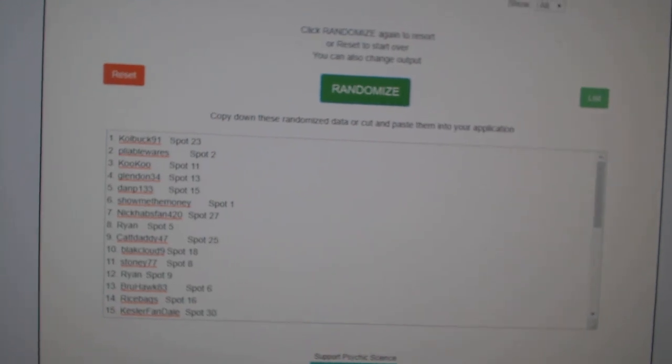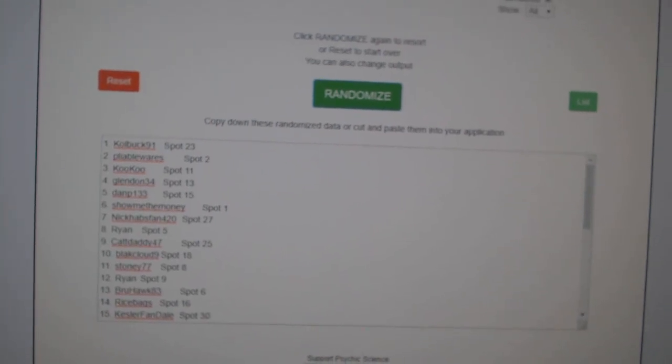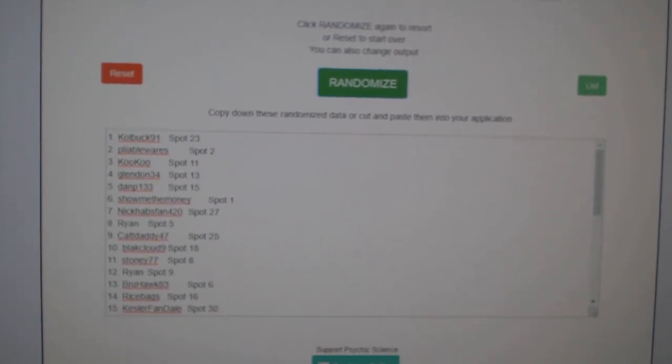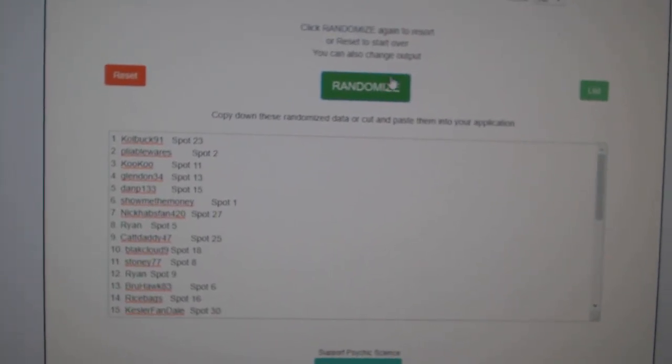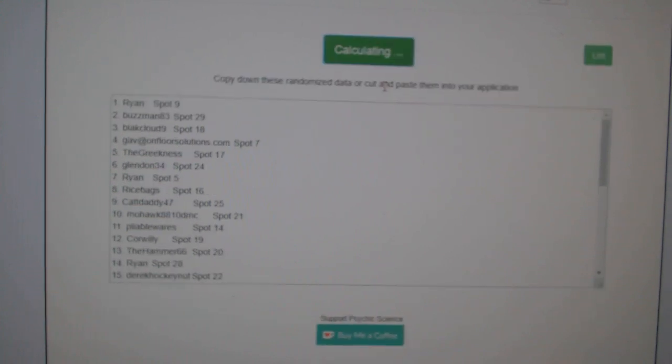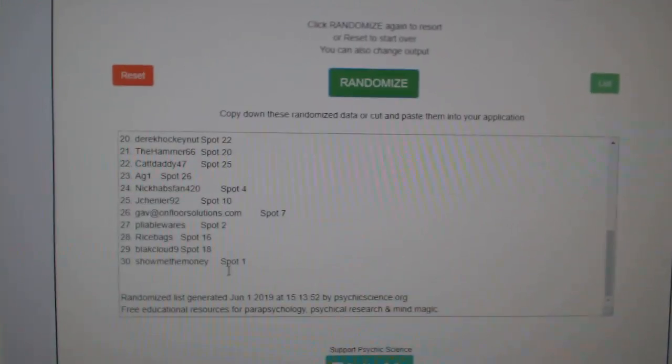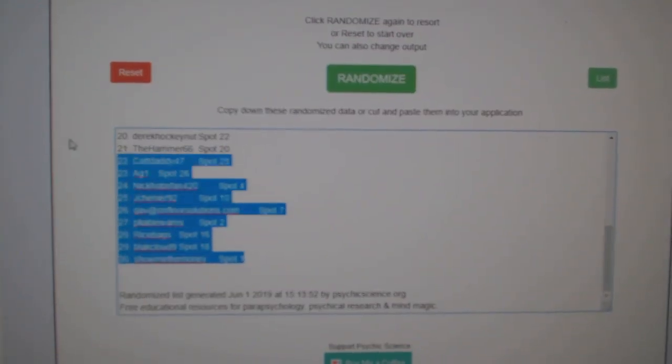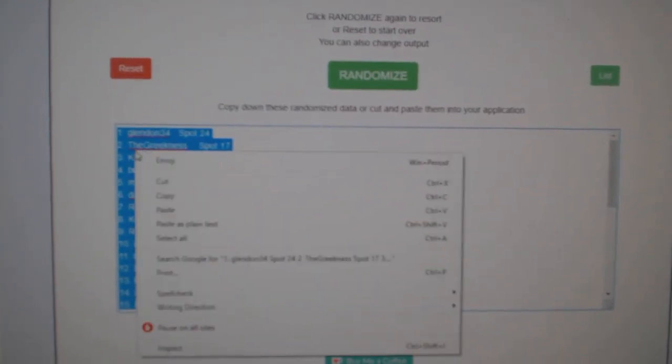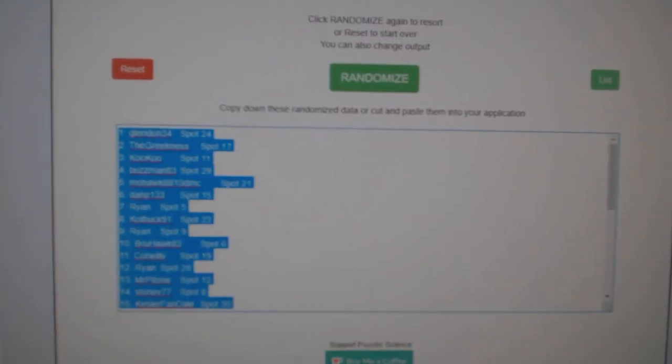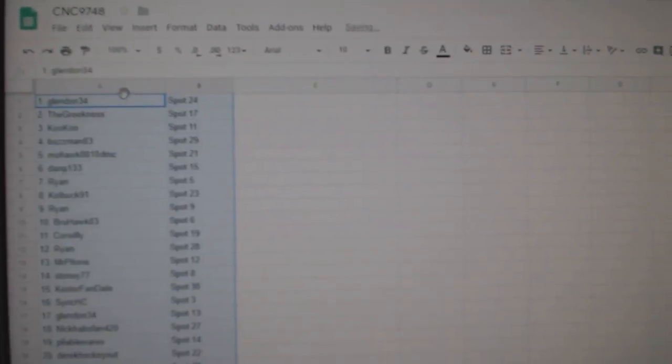Team Random Saints, a group rate 97-48, going to three times starting with all the names. One, two, three. Copy. Paste.